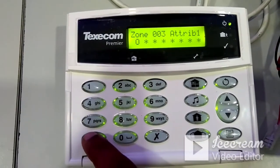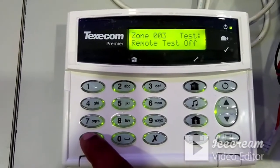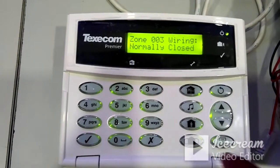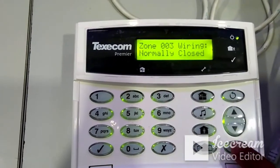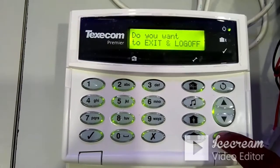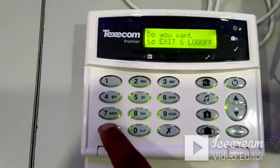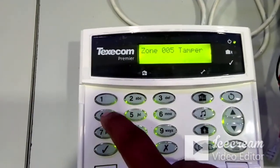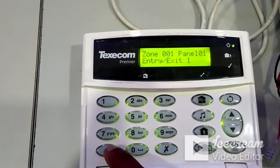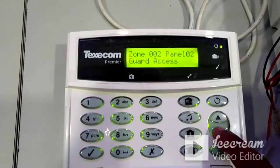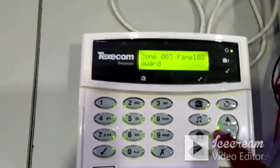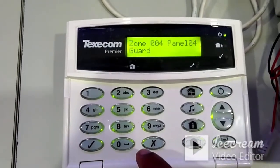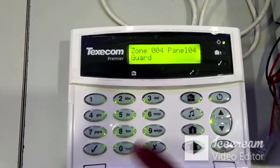If you make a mistake during programming and want to start over, press the notepad symbol. It will ask 'do you want to exit and log off' — press Yes. To re-enter programming, press 1-2-3-4, go to zone setup, and press Yes. Using the arrow buttons you can navigate to the required zone, or enter the zone number directly — for example, entering 004 takes you to zone 4.